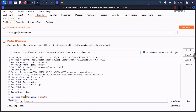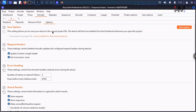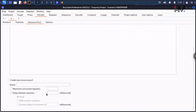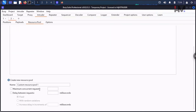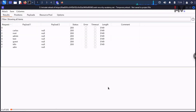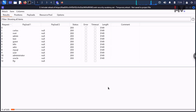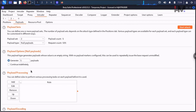We need to find the exact valid username on the server. Before starting the attack, set the resource pool — maximum concurrent requests to one to start, then hit Start Attack. Five requests per username will be sent and we'll look at the responses.